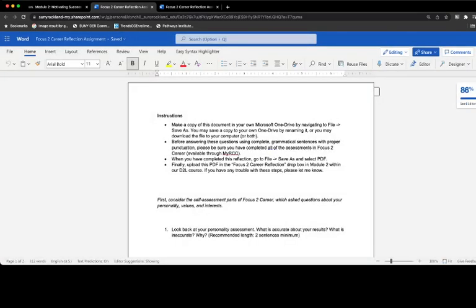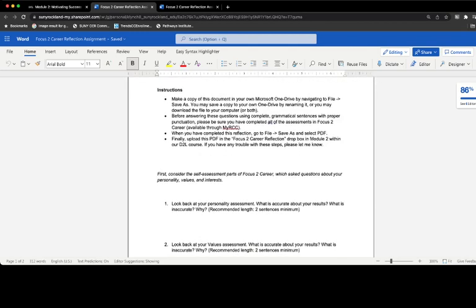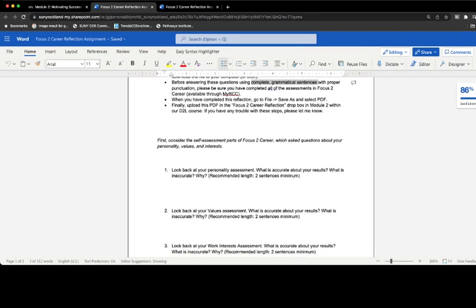Once you've saved a copy of this file or downloaded a copy, you go ahead and complete the questions and make sure, as the instructions say, that you are using complete grammatical sentences with proper punctuation and that you have finished all of the assessments in Focus 2 before you do that.